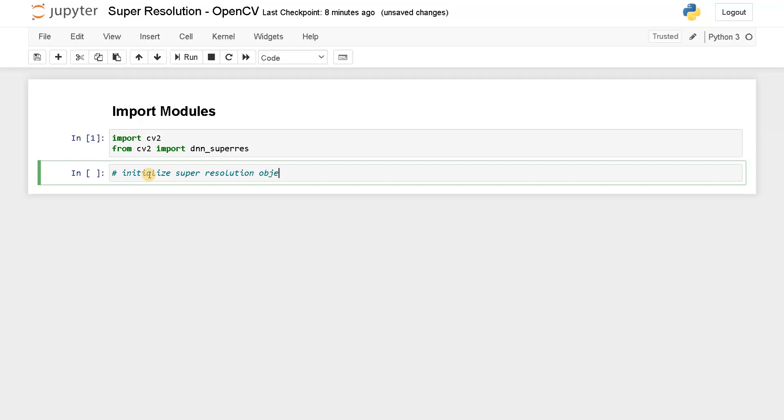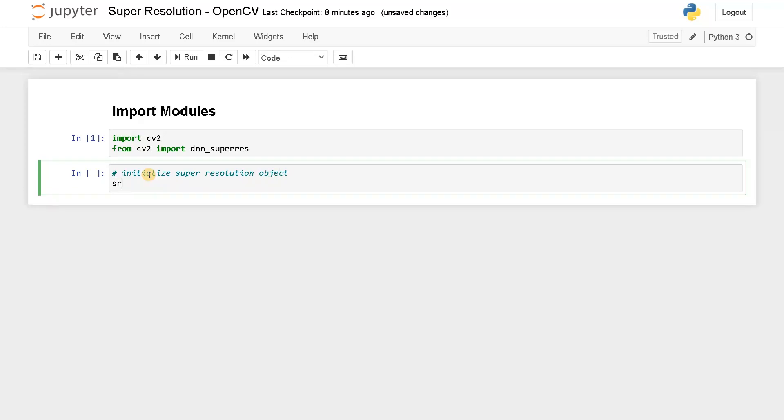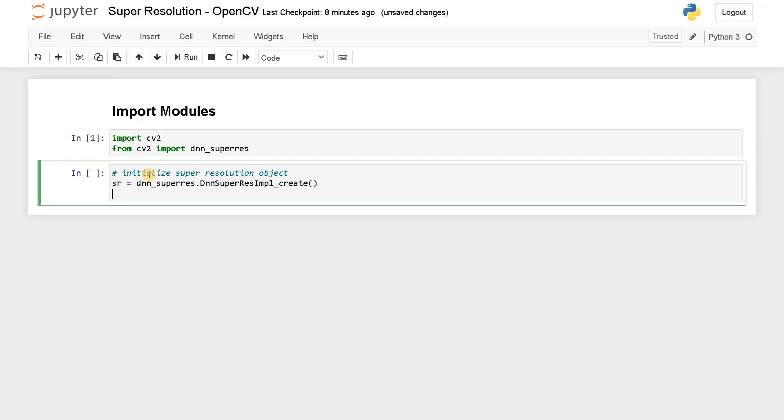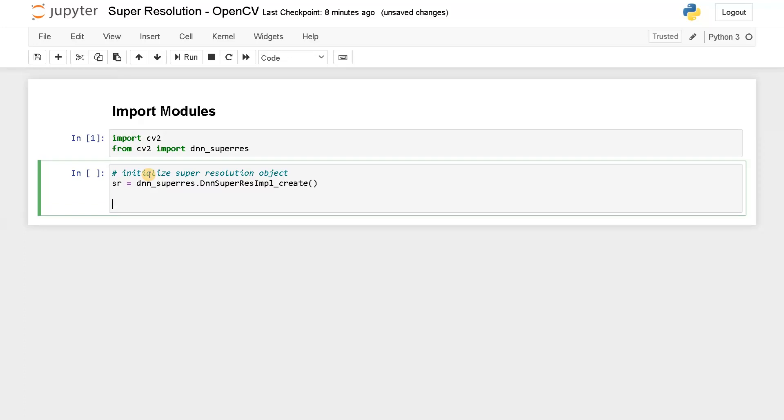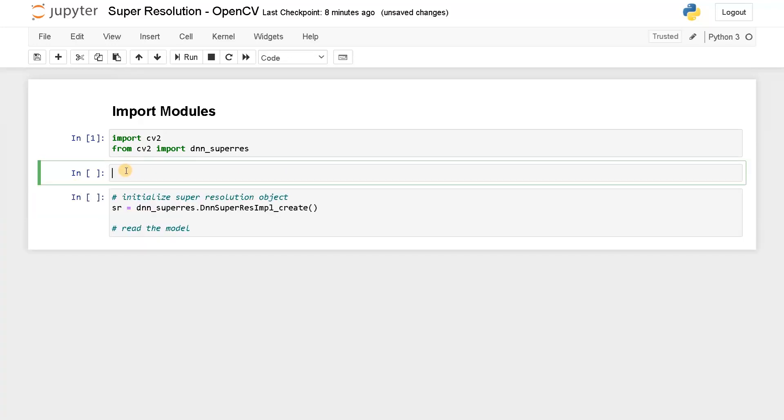I will say SR equals dnn_superres.DnnSuperResImpl_create. Now that is done. We will read the model. So for this thing, you have to download the model as well. So maybe I can just provide you the links here. Links to download models.